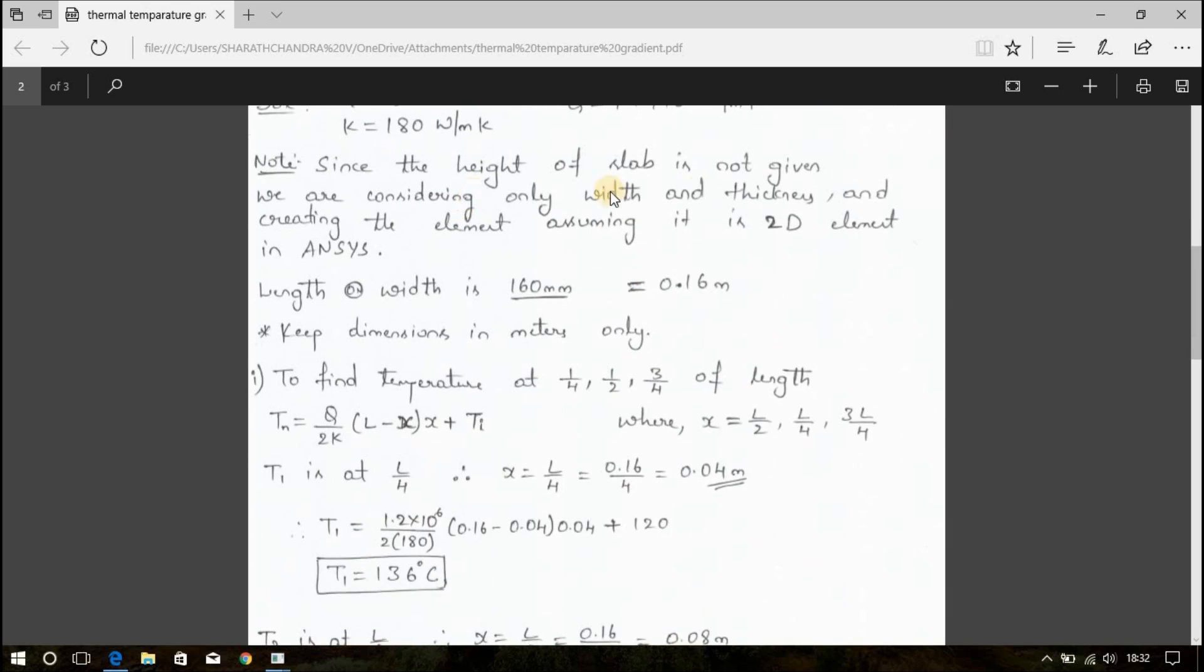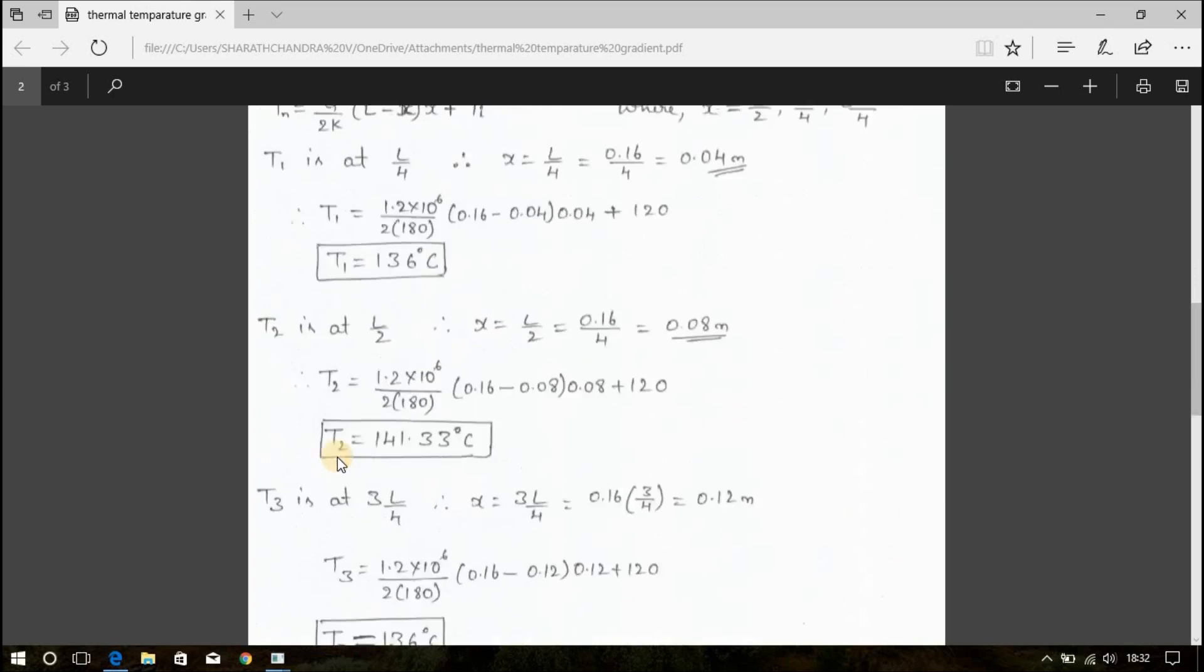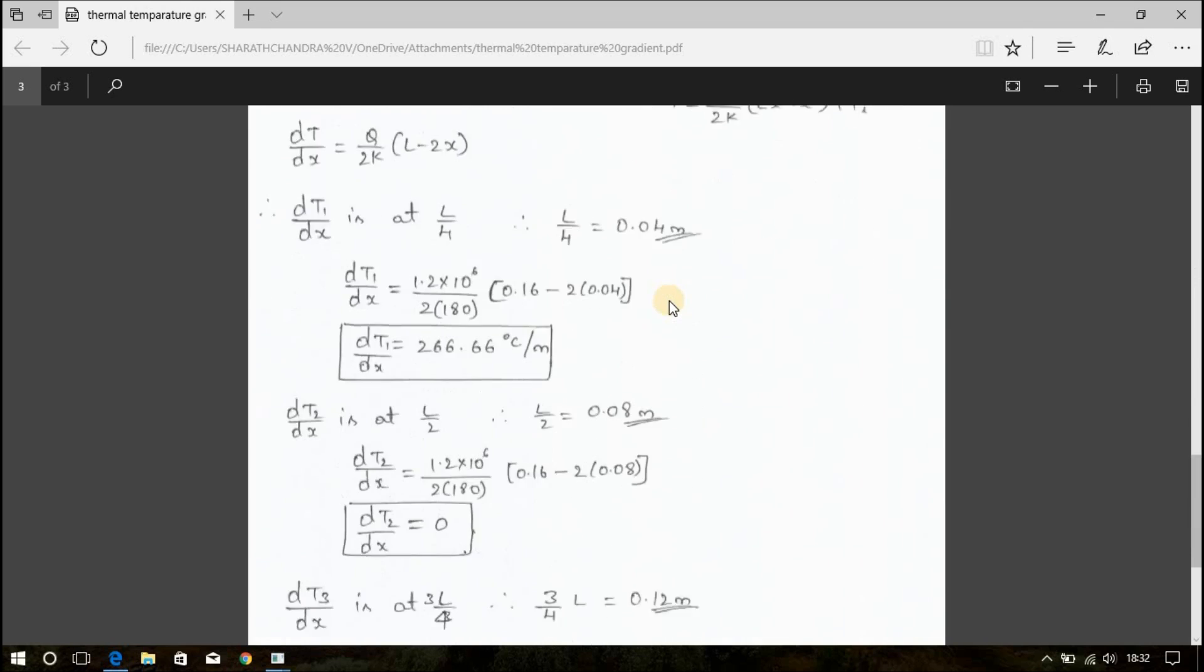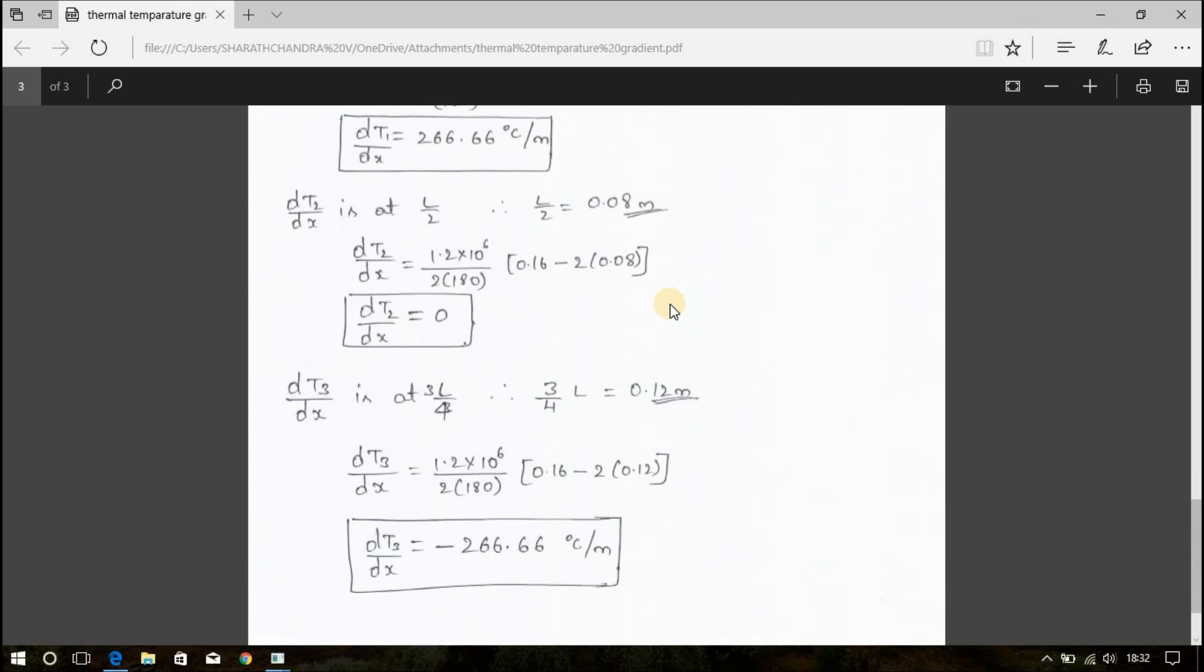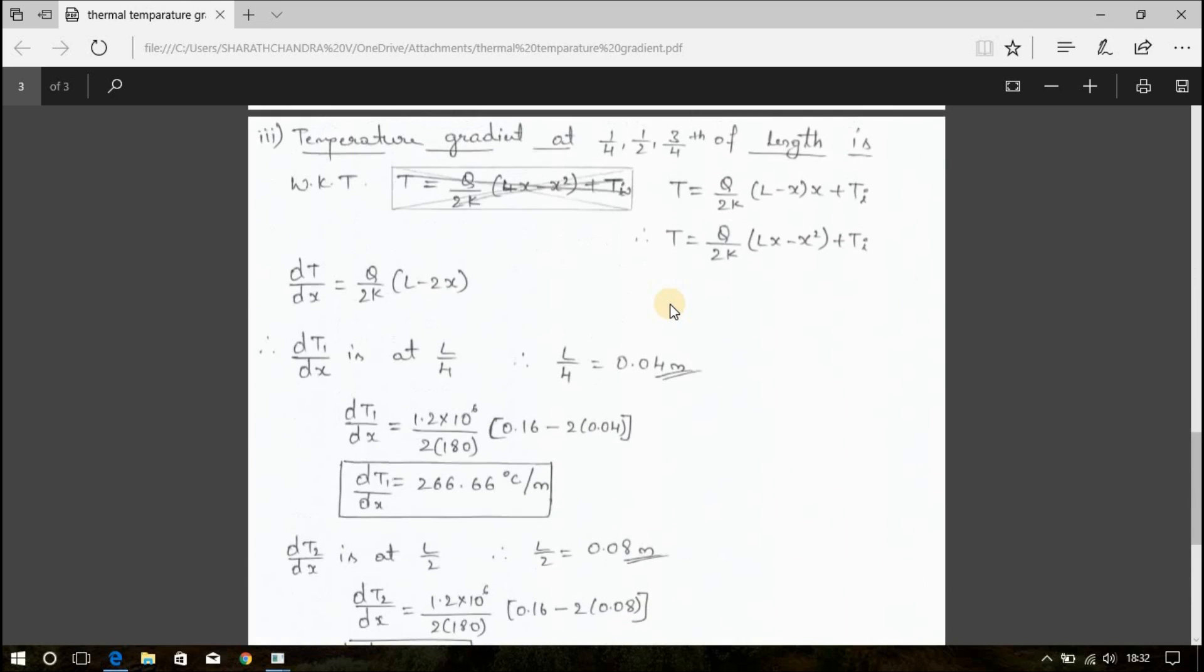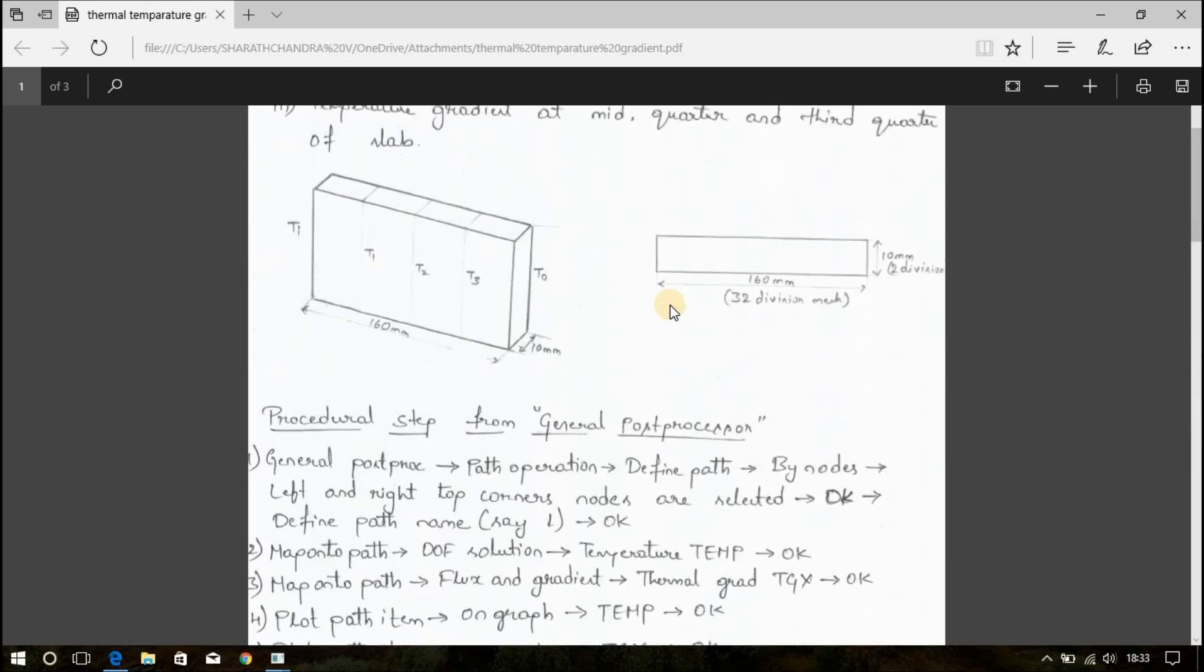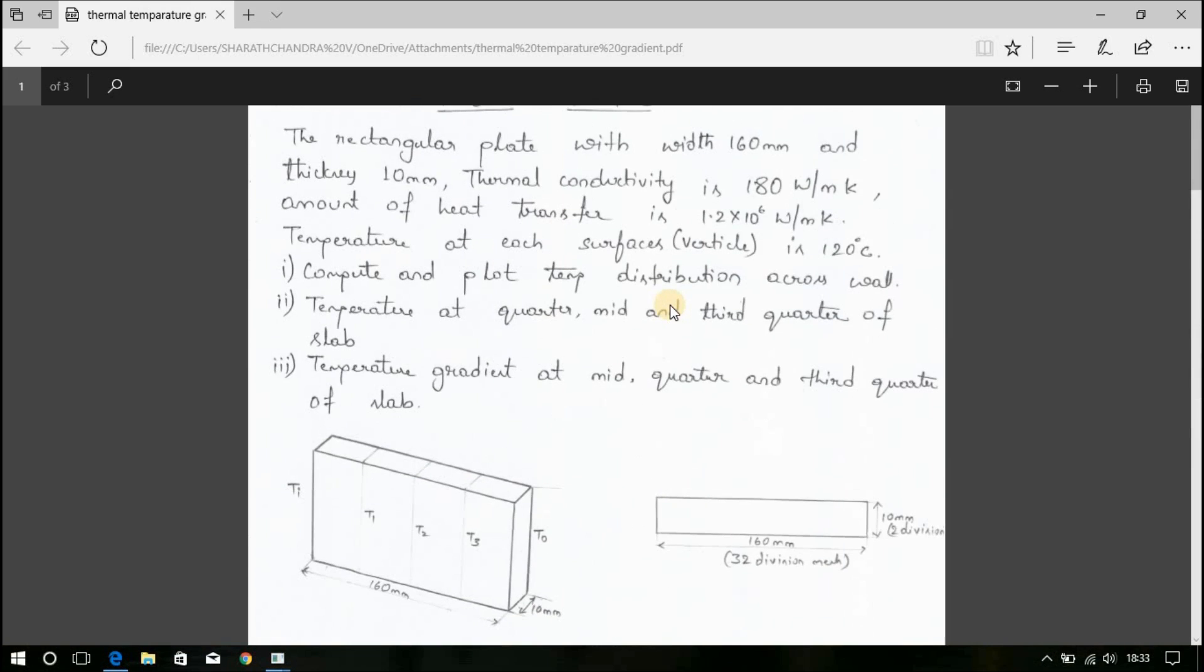And this is the calculation part to find the temperature. This is the calculation for temperature gradient. You can find this in my description and you can download it from there. Now, let us solve this using ANSYS and compare the theoretical solution with the ANSYS solution.